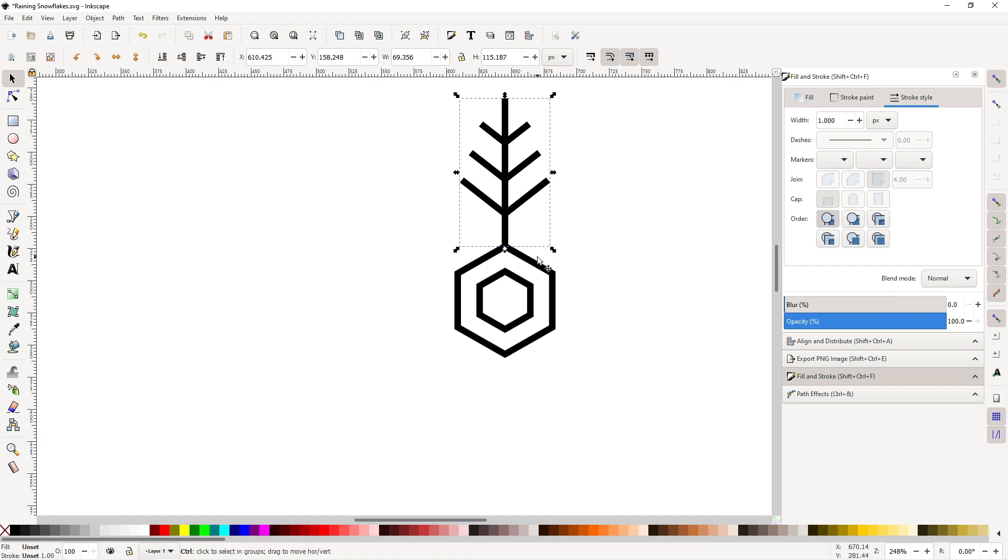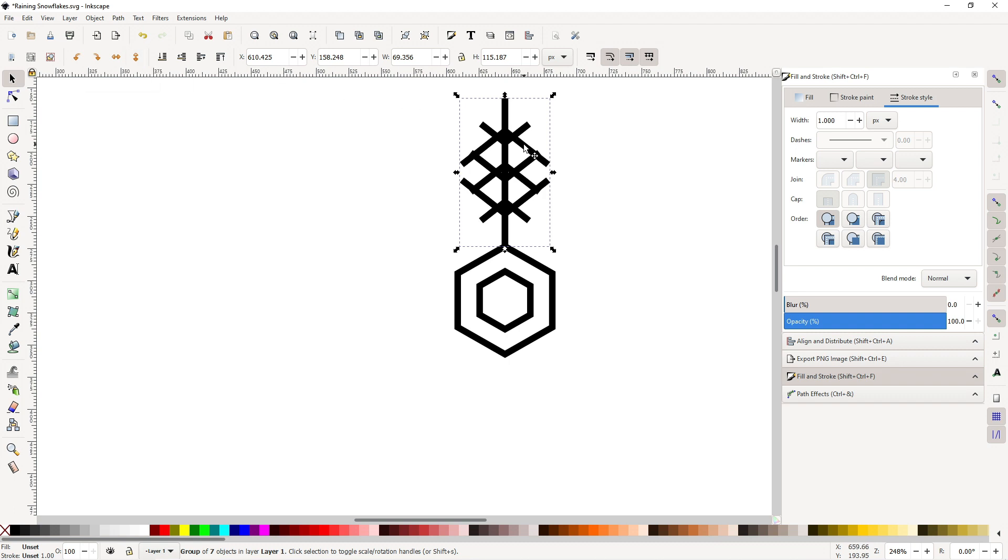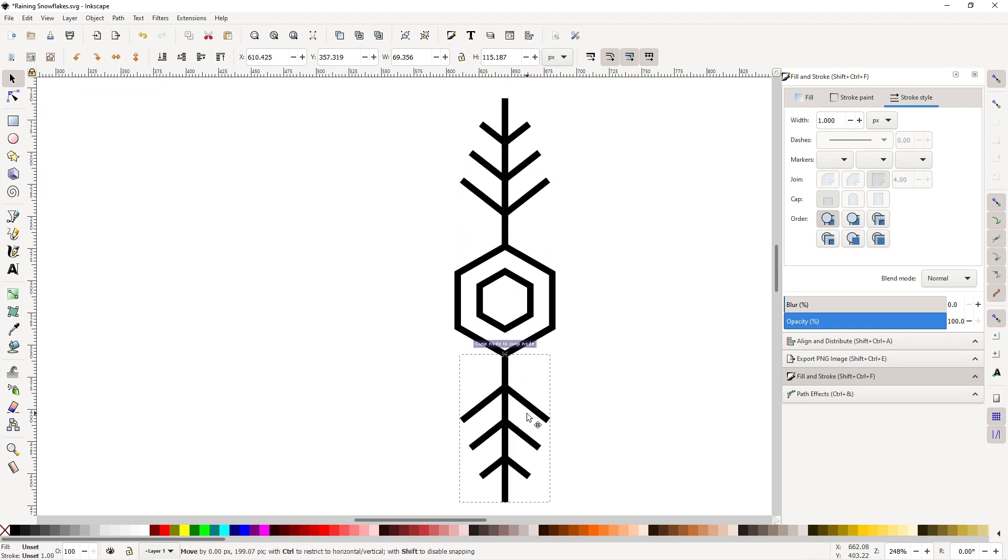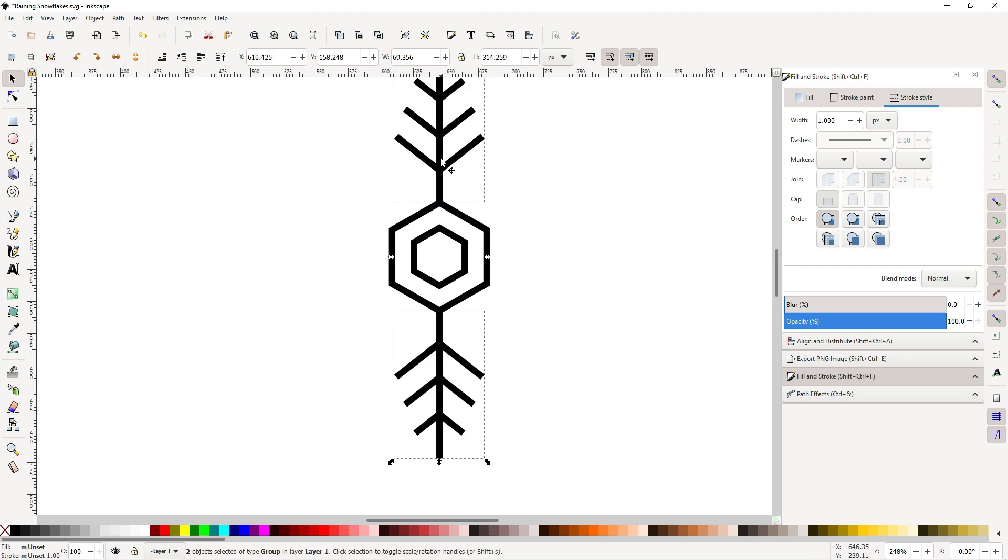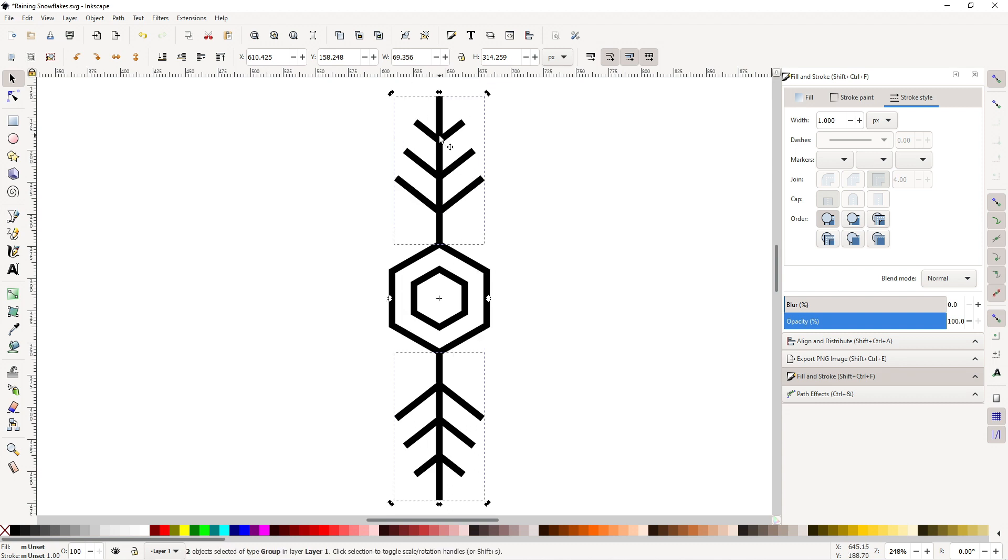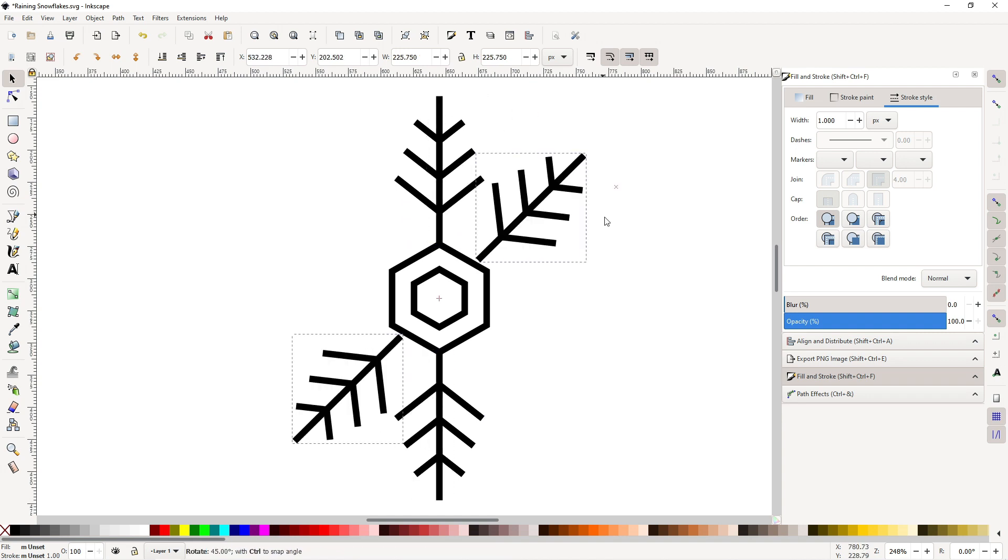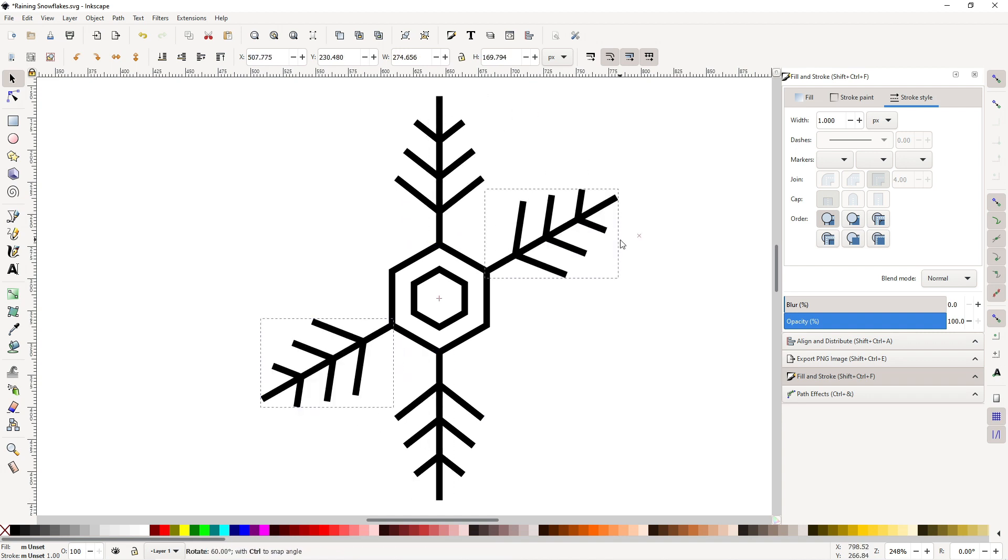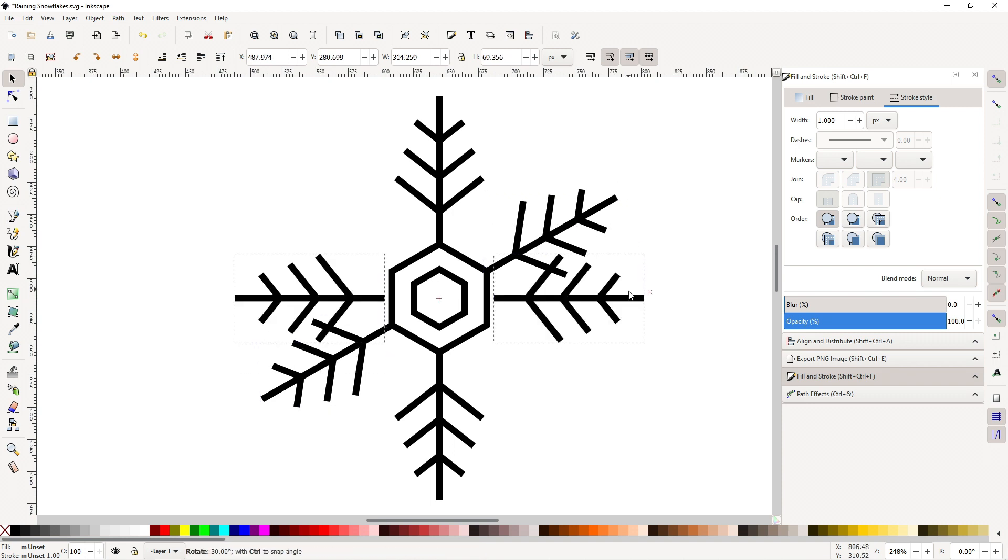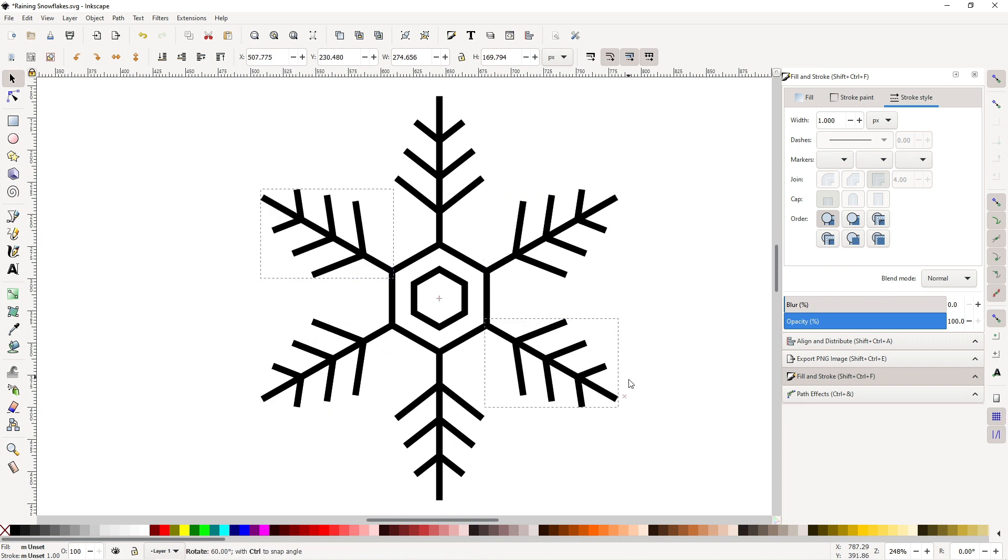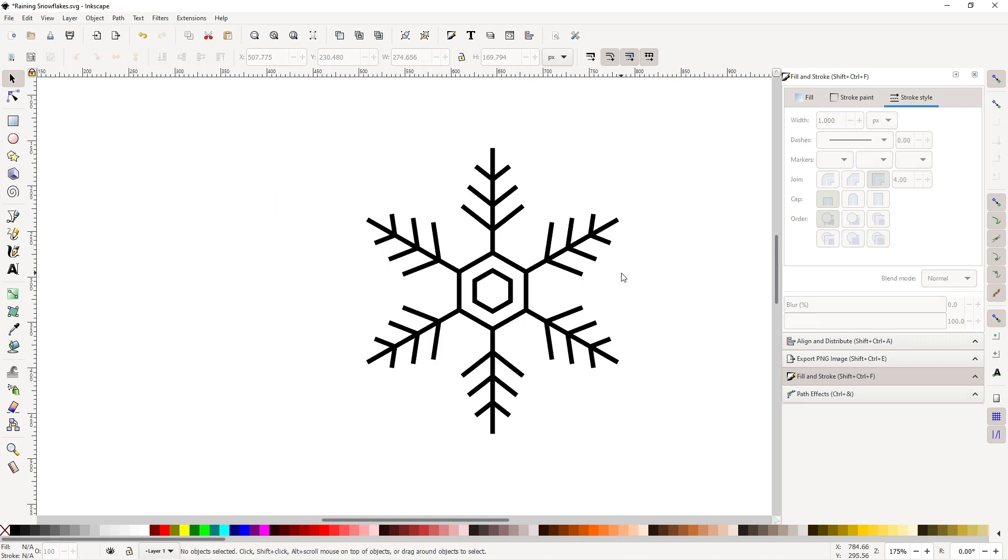Now let's duplicate this. Ctrl D, then flip it around and drag it to the bottom. Then select both of these, Ctrl D, then click again to enable the rotation and hold Ctrl and drag until we connect it here. Then Ctrl D again to duplicate, then drag. And here we go, a snowflake.